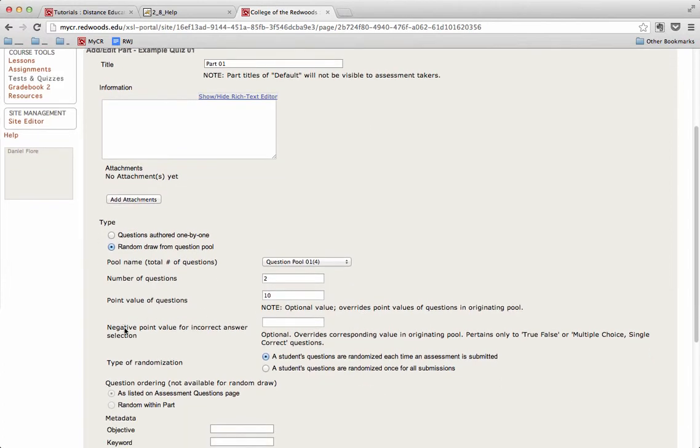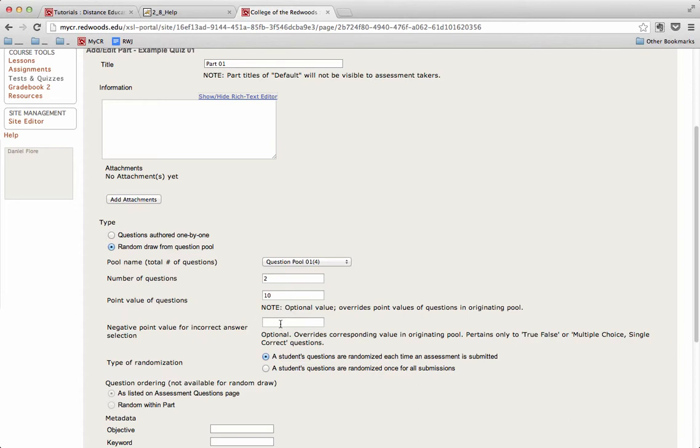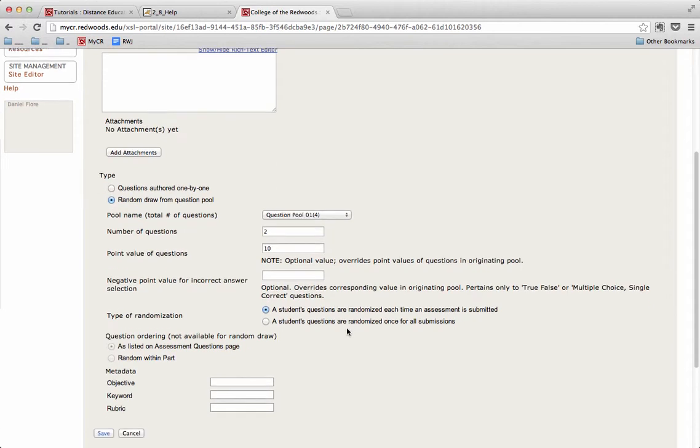There's also an option called Negative Point Value for incorrect answer selection. So if a student gets a question wrong, putting a value in here will take points away from them. I'm going to leave that blank.